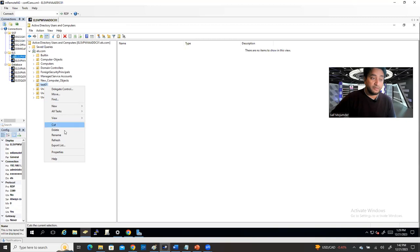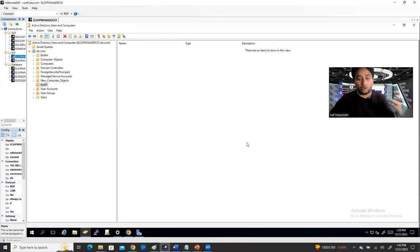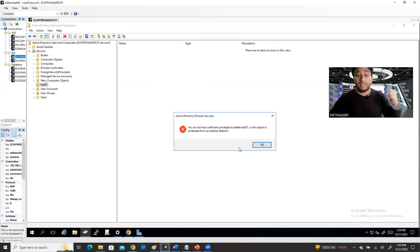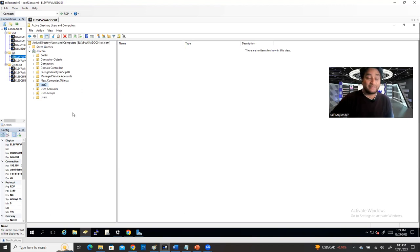If you now try to delete it, maybe you have permissions to delete it, but you cannot delete it. Even now I'm logged in as a super admin — I still won't be able to delete it. Why? Because when I created this OU, there is a protection. To protect it from accidental removal. If you accidentally try to remove it, you cannot. That's why it's protected.